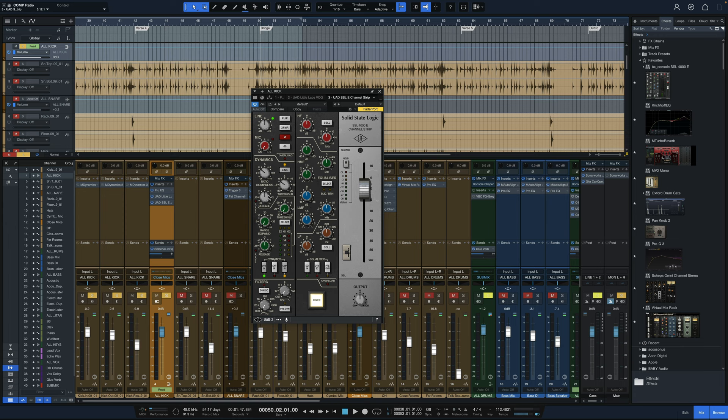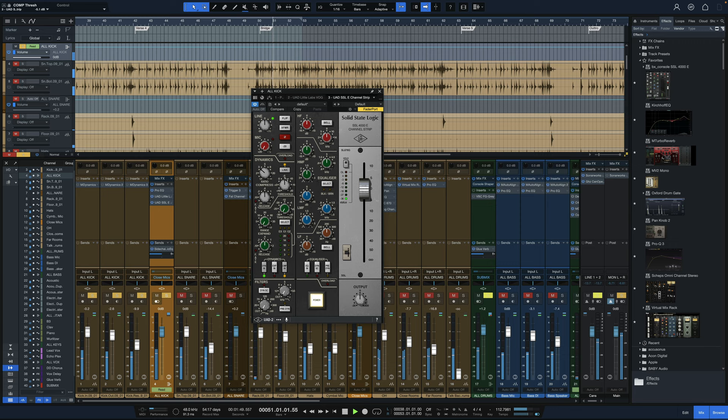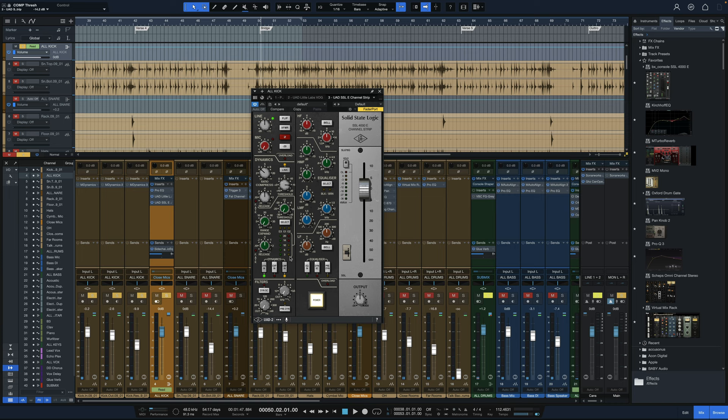And then we're going to just mess with the threshold until we get about three, maybe six dB of gain reduction. So if we're lighting up that first yellow LED, we're somewhere between three and six if that's happening. Now that does add a little bit of gain to it. So we're going to bring down the fader.